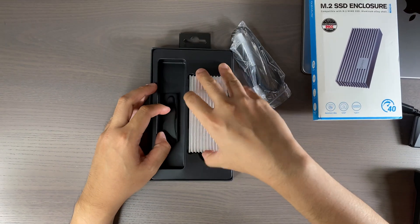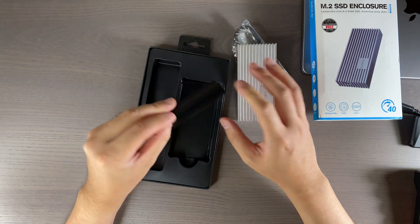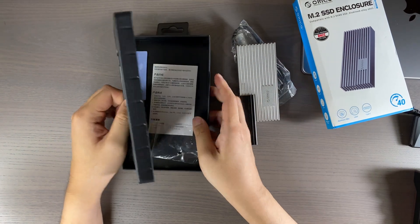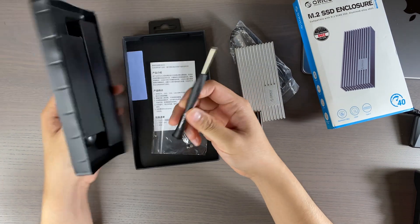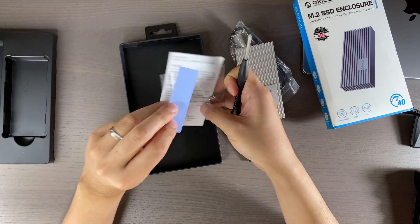Looking inside the package, there really isn't much other than a USB-C to C cable with a USB-A adapter, an extra screw, and the tools for installation.